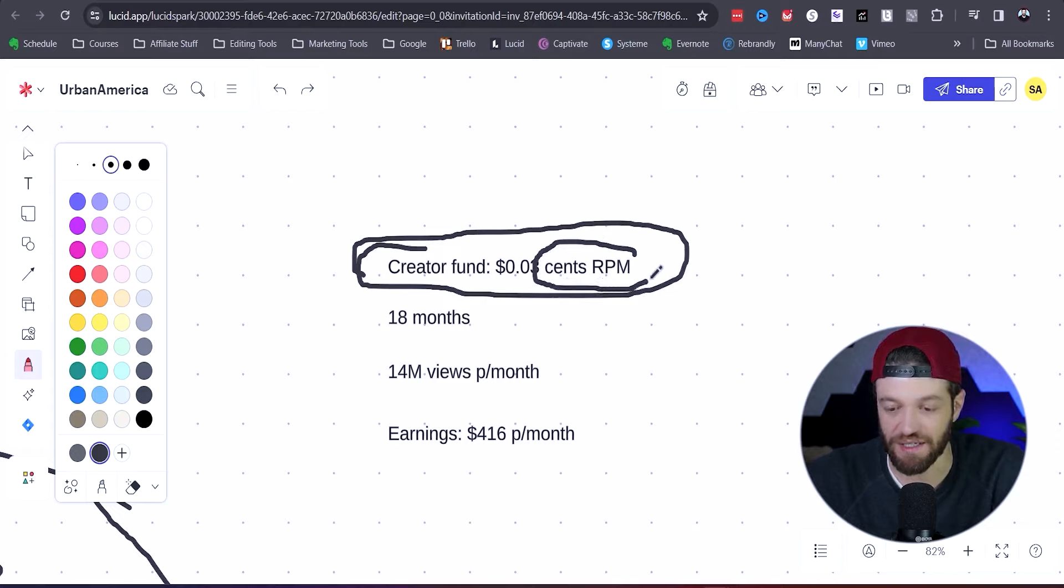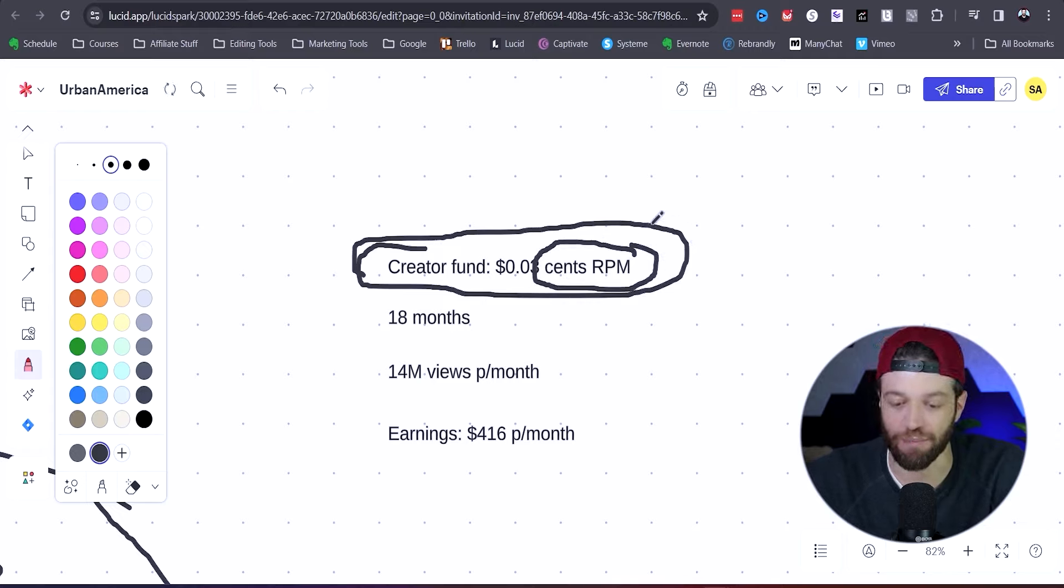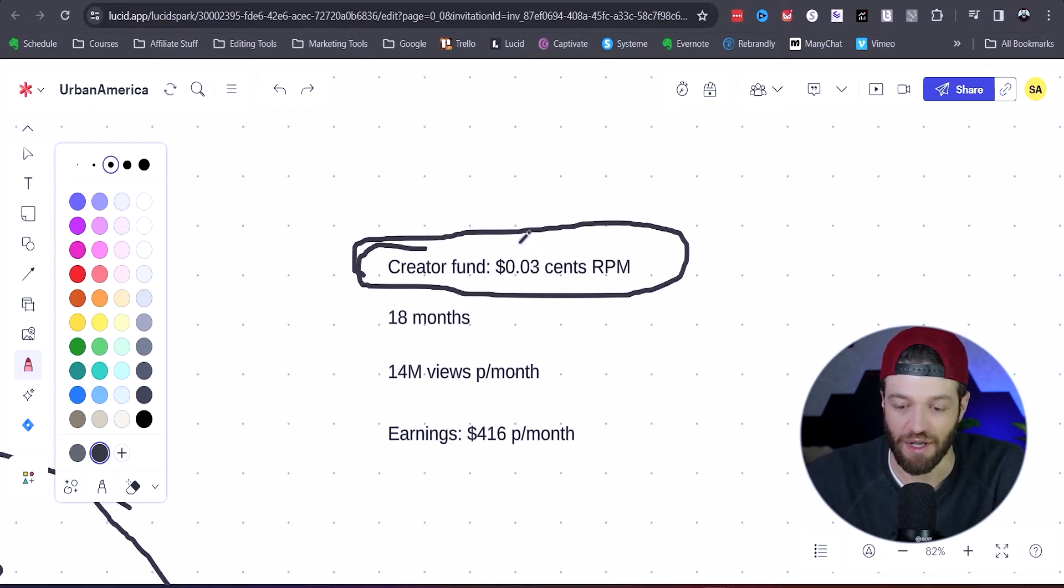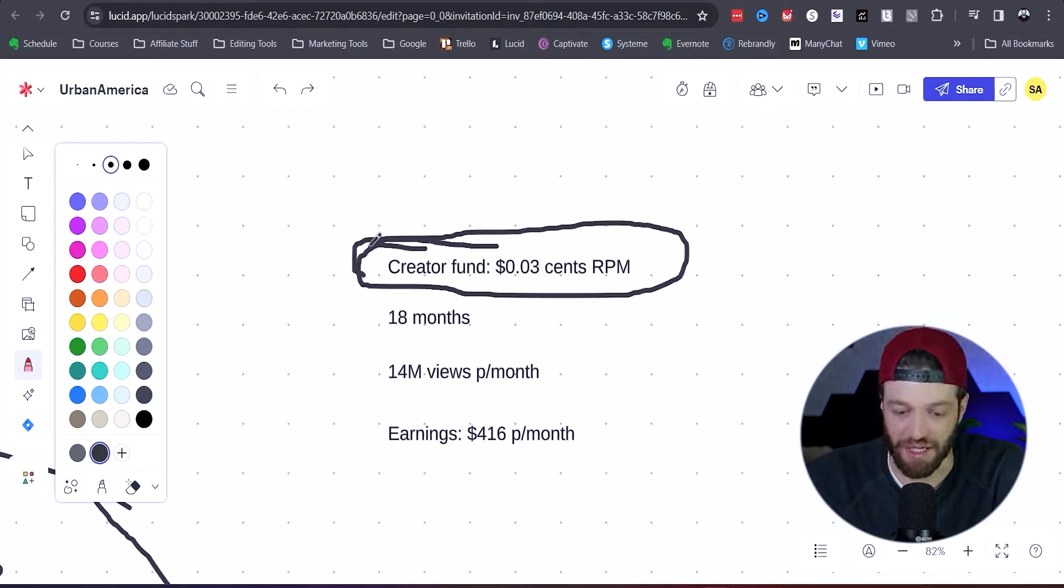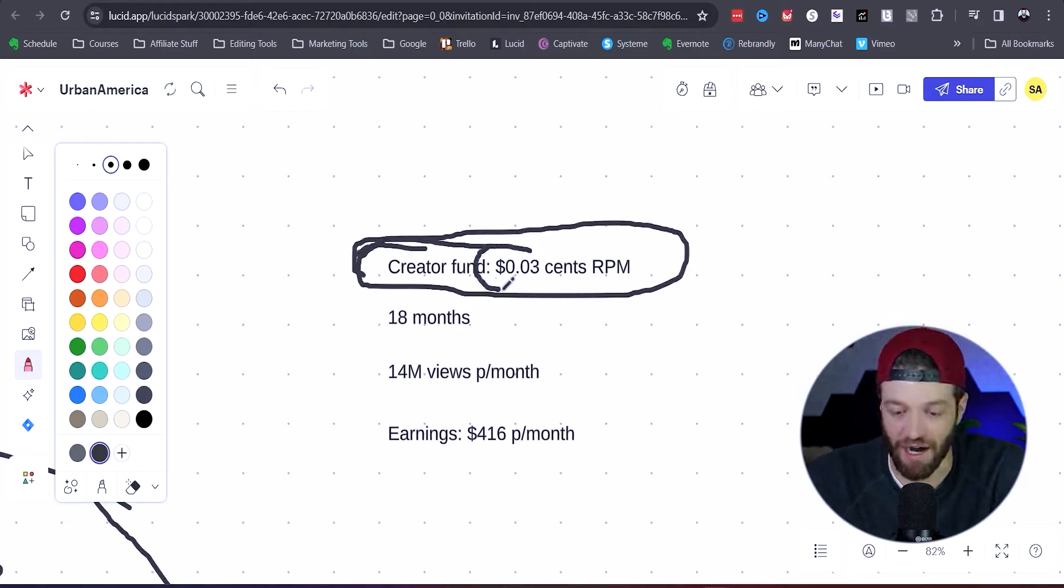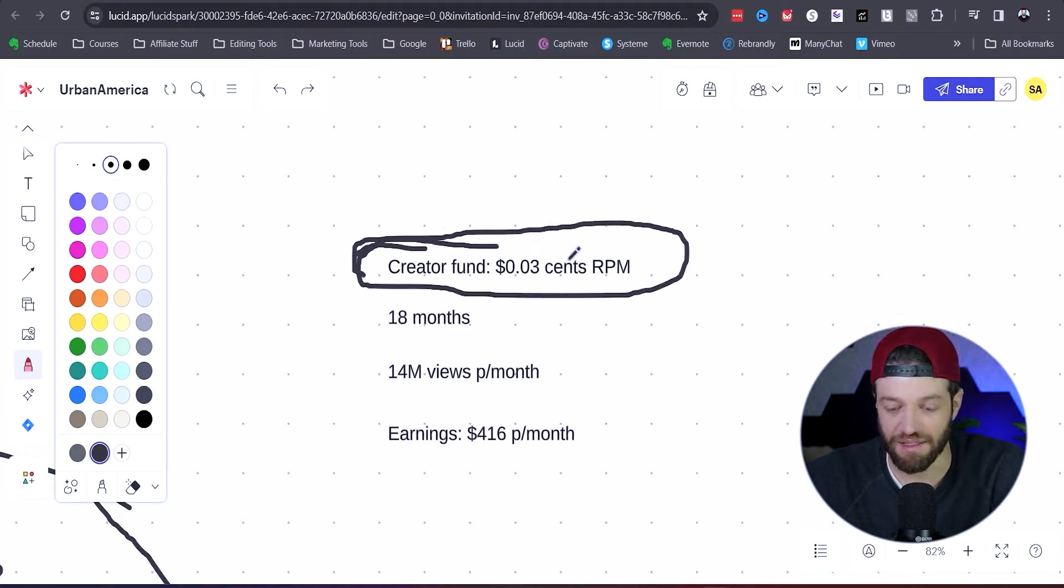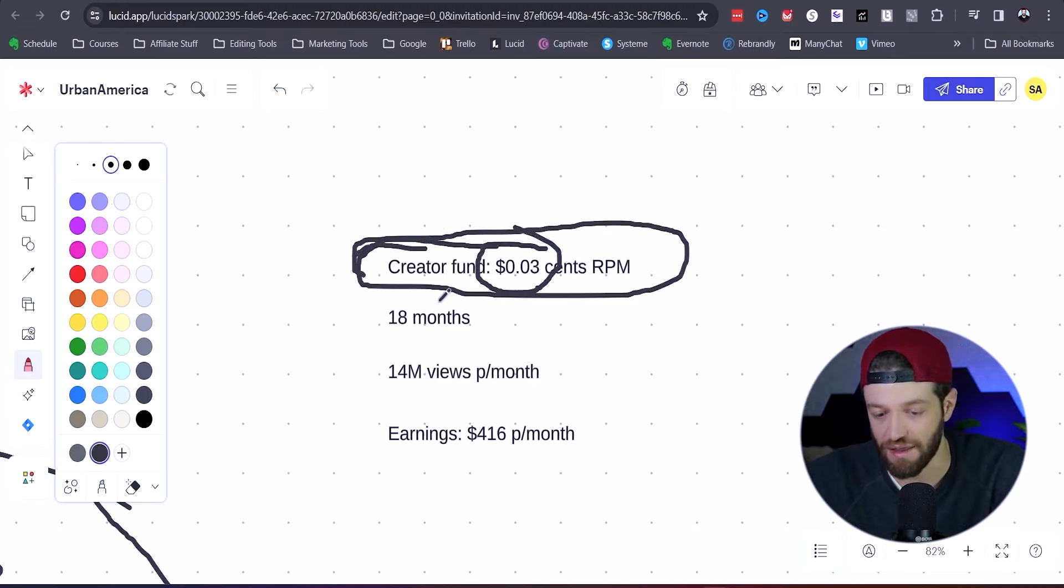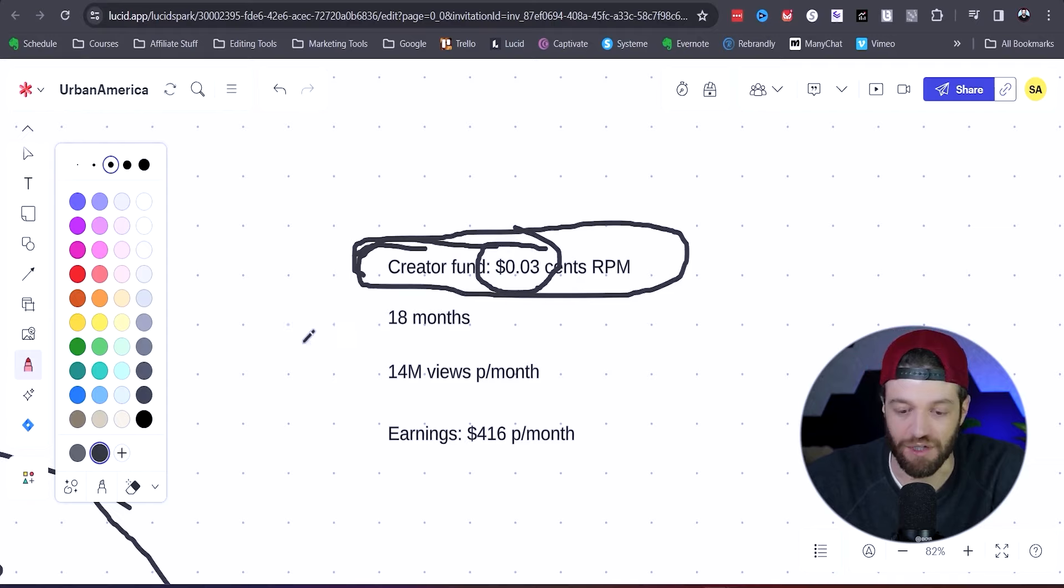RPM is basically referring to per 1,000 views. In other words, this account, if we're looking at average numbers here, would be generating three cents for every 1,000 views.